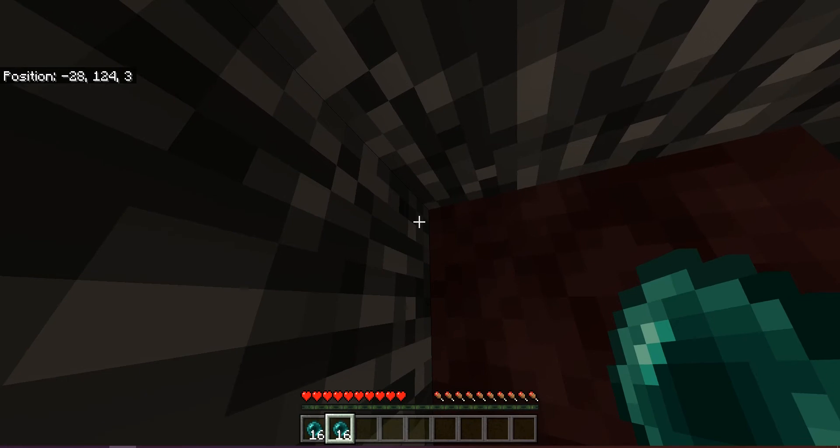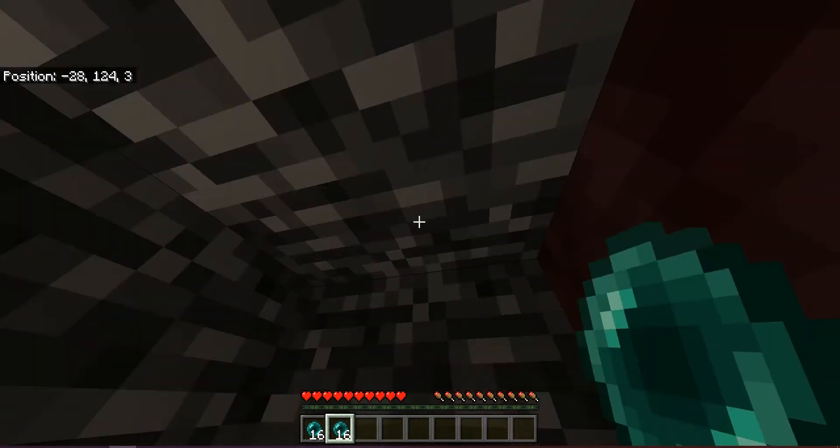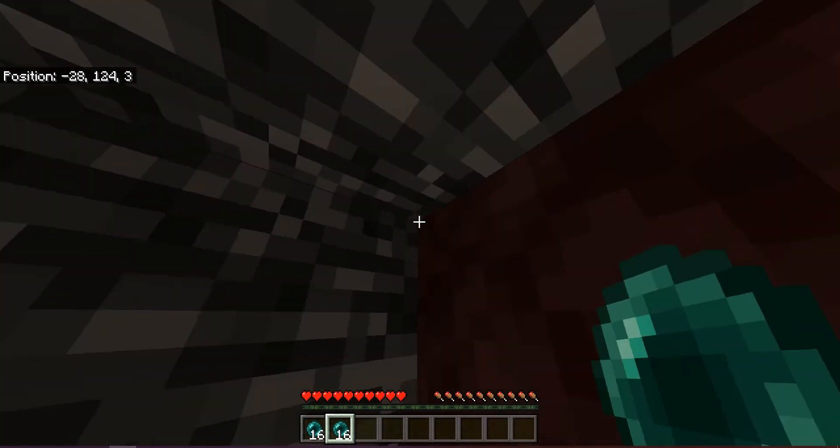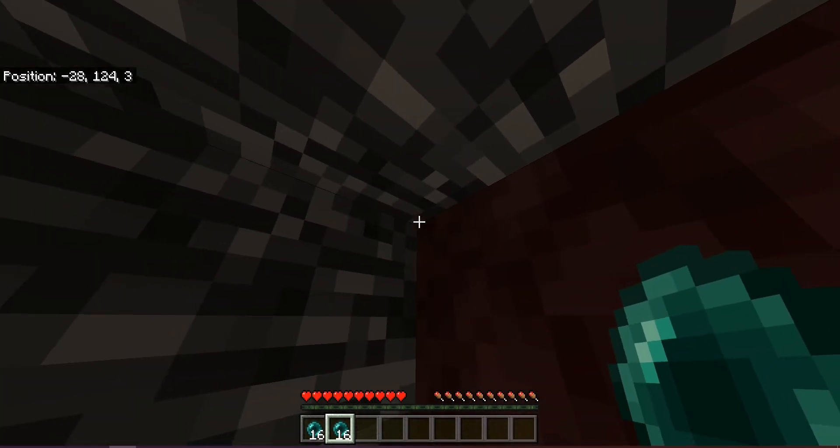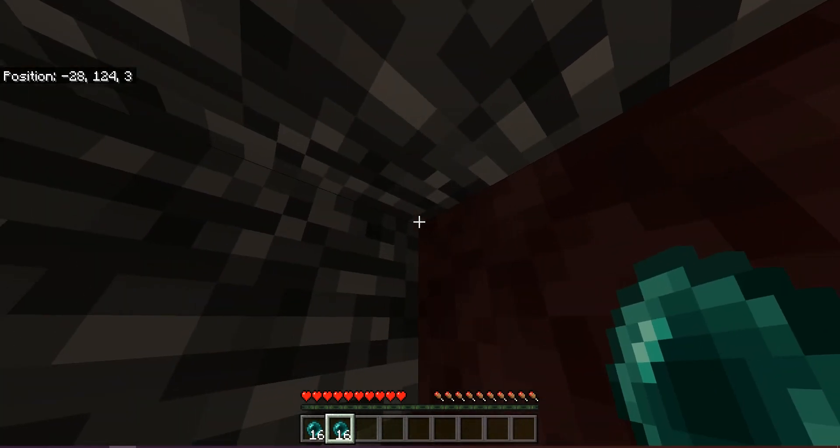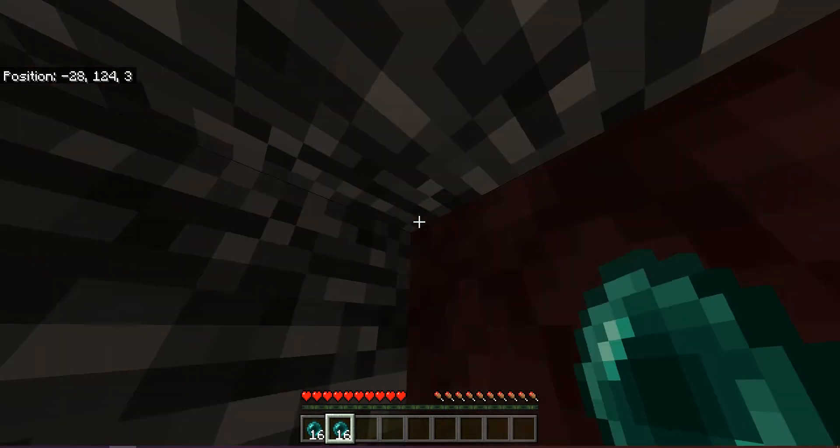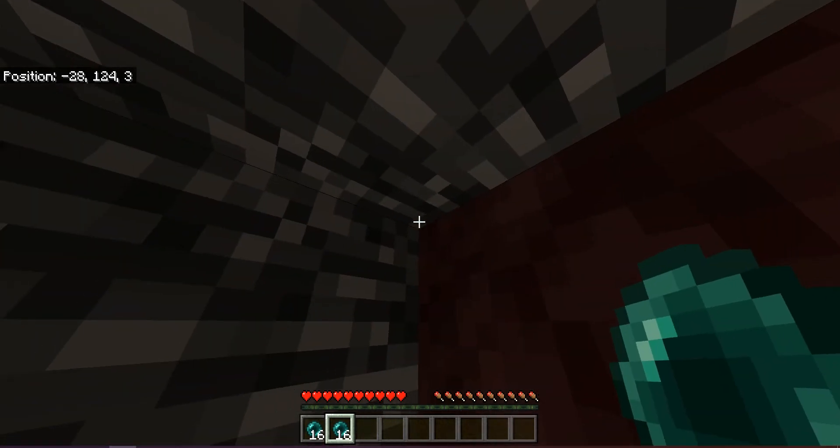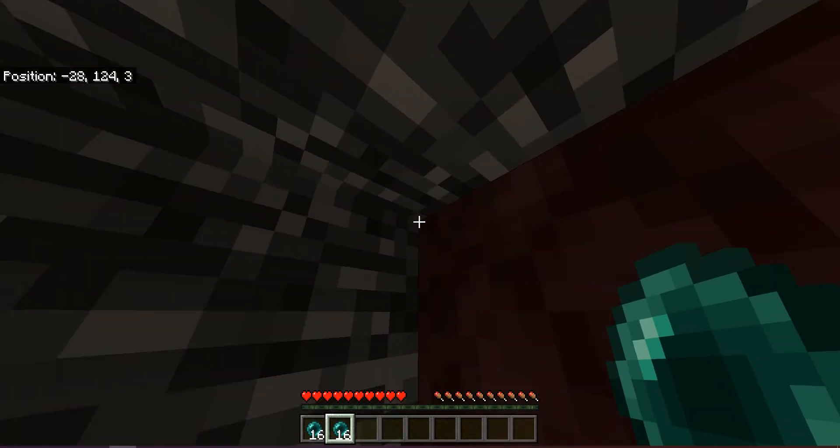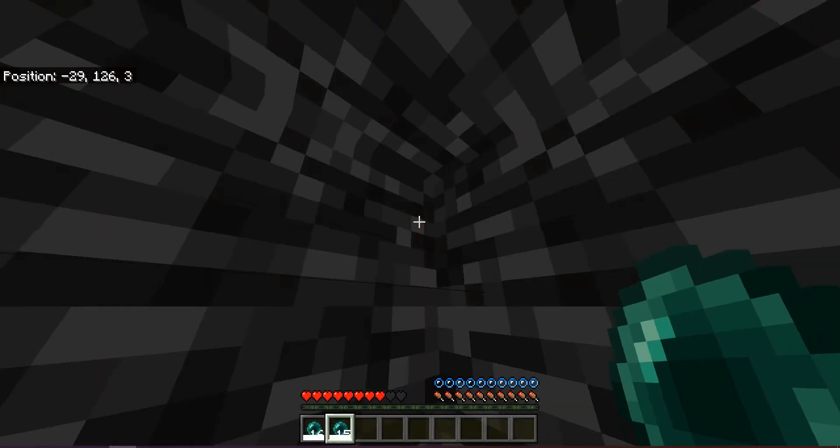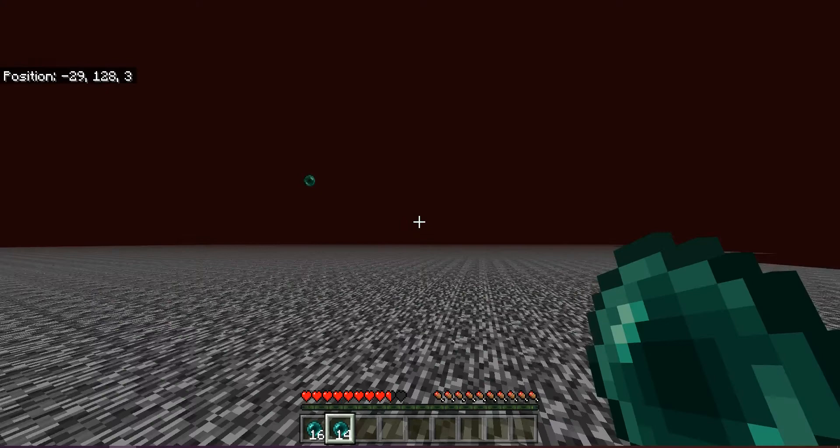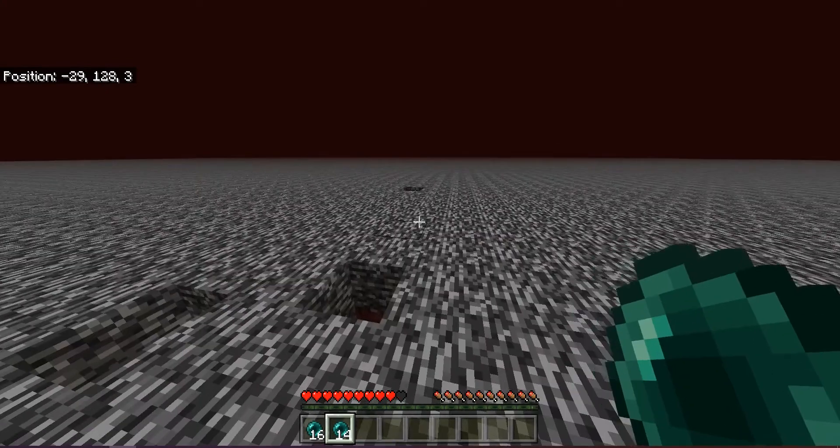Now you want to see where the bedrock is and where the corner of the blocks meet. You want to have ender pearls and throw them and keep spamming jump. See, I have made it to the top of the Nether.